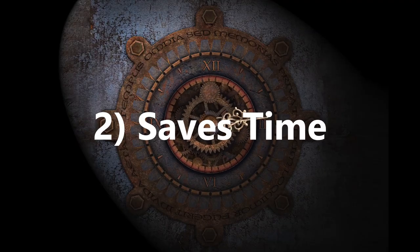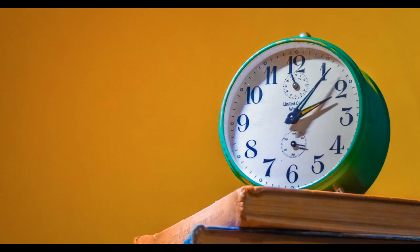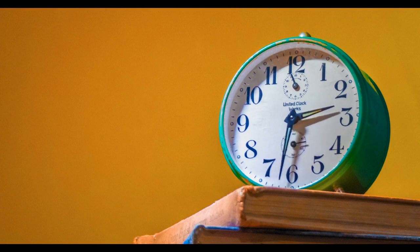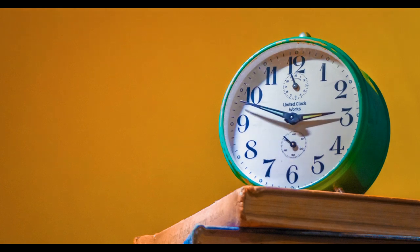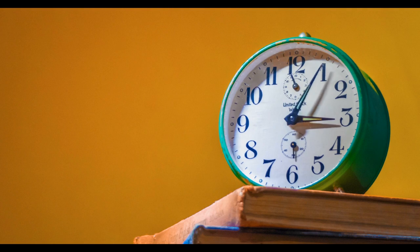2. Saves time. Keeping a to-do list is a great way to save time, as planning for 15 minutes can save you an hour or more of execution.